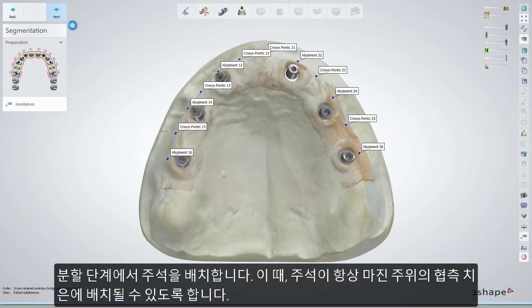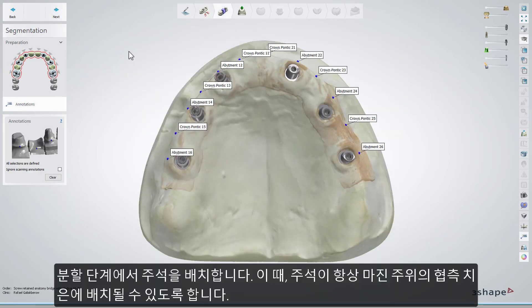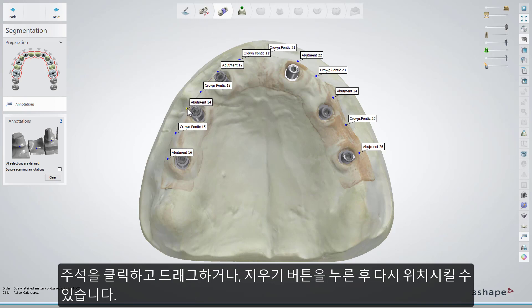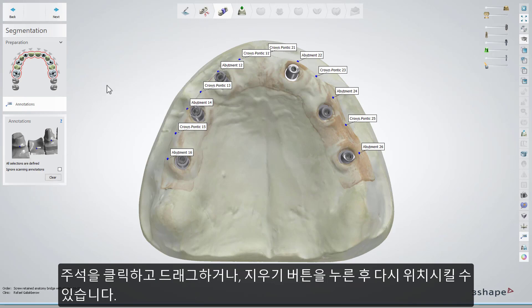In the segmentation step, place the annotations, keeping in mind that they should always be placed on the buccal side of the gum near the margin. If an annotation has been placed during the scanning, you can always move it — just click and drag, or select the Clear button and place it again.